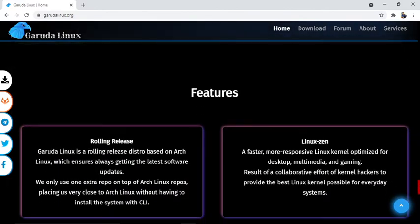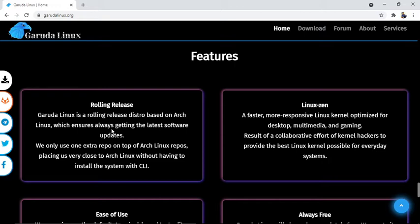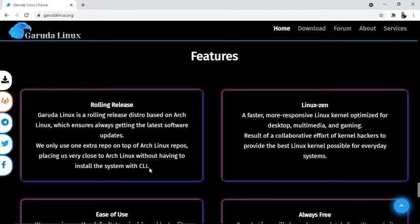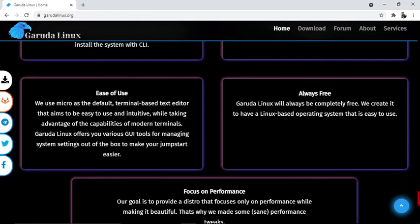Garuda Linux is a rolling release distro based on Arch Linux, which allows getting the latest software updates. We only use one extra repo on top of Arch Linux repos, placing us very close to Arch Linux without having to install the system with CLI. It uses the Linux Zen kernel - a faster, more responsive Linux kernel optimized for desktop, multimedia, and gaming, resulting from collaborative efforts of kernel hackers to provide the best Linux kernel possible for everyday systems.